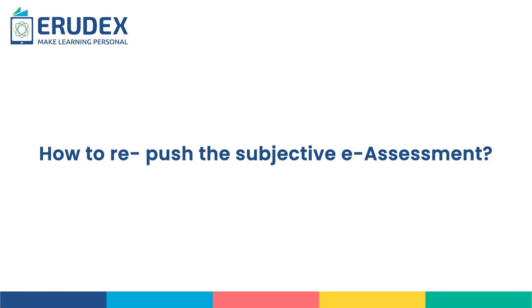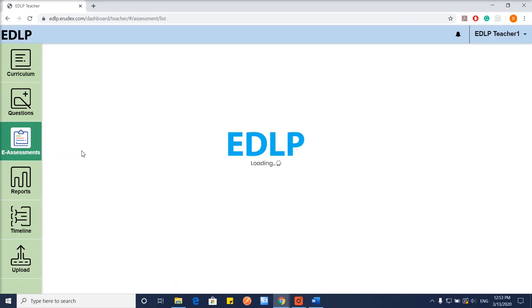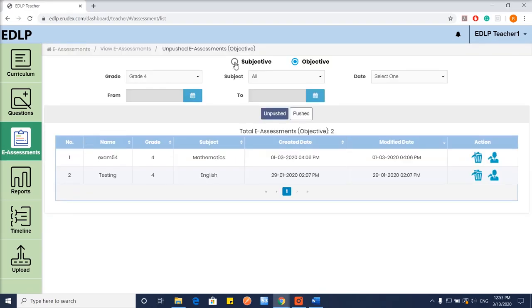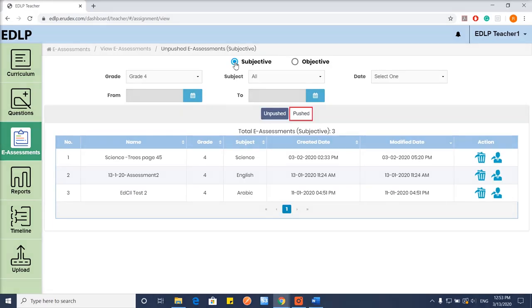How to repush the subjective e-assessment? There is a button in the action column against a pushed subjective e-assessment record.